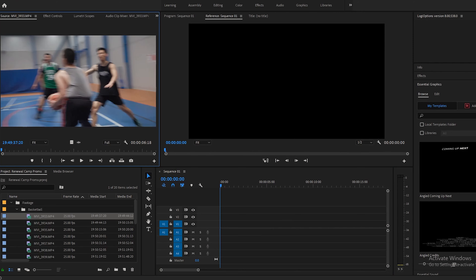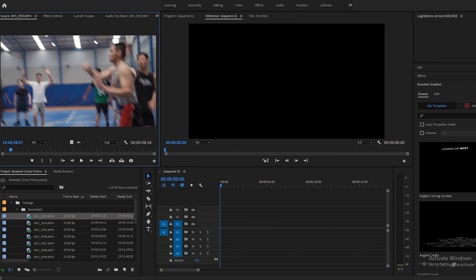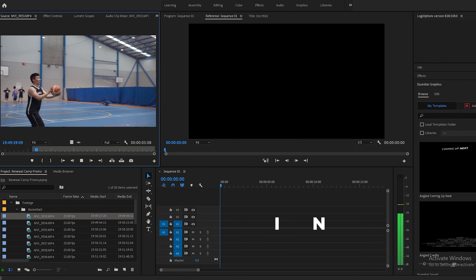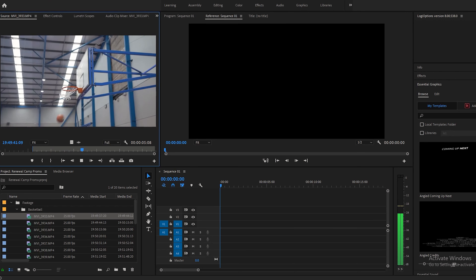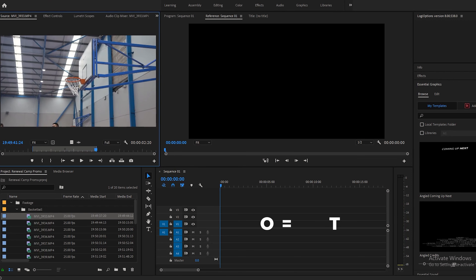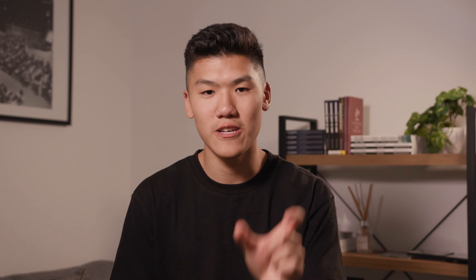So first, you get your footage and open it up in preview. Then you figure out which parts you want to start your clip at, press play, and press I for in. Then you figure out where that best bit ends and press O, which gives you a section of the best footage in that clip. Then you drag that from the preview into your timeline, selecting the best bits of your footage.